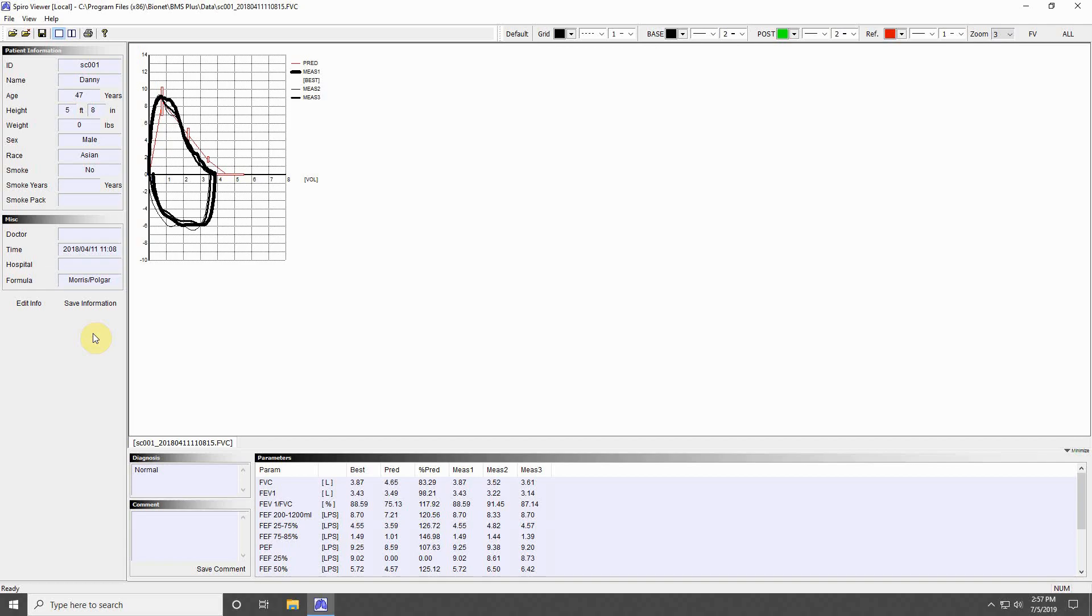At the bottom of the program is the Analysis area. This will display numerical data from the measurement and a diagnosis based on the data. You may add any comments here, and save them by pressing Save Comment.